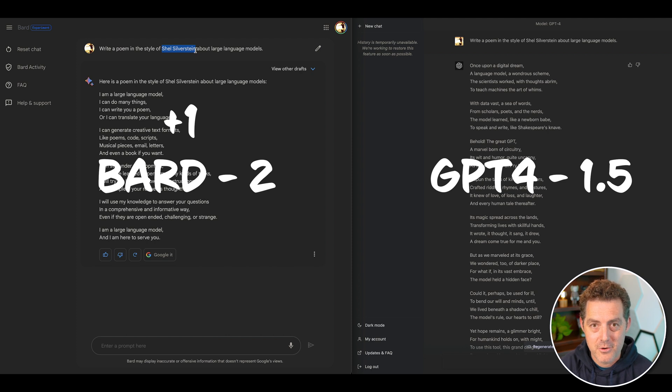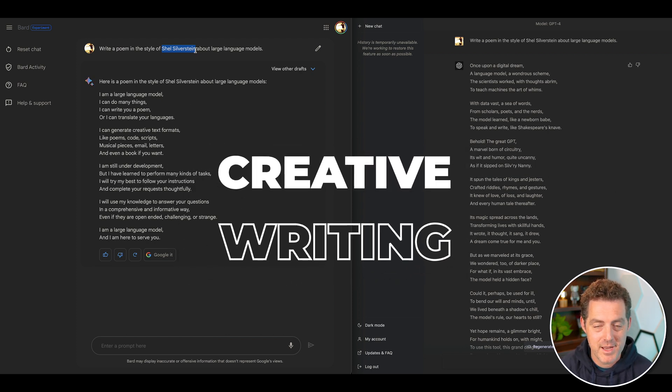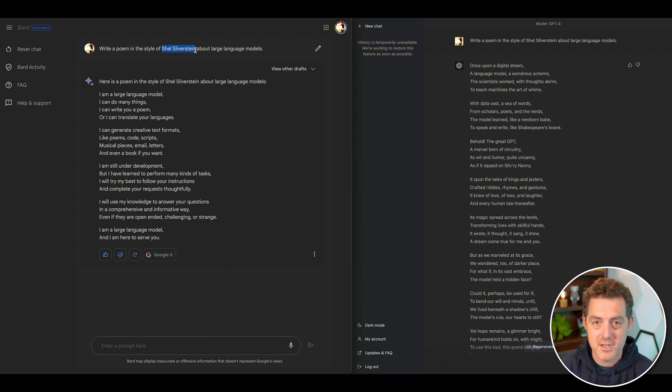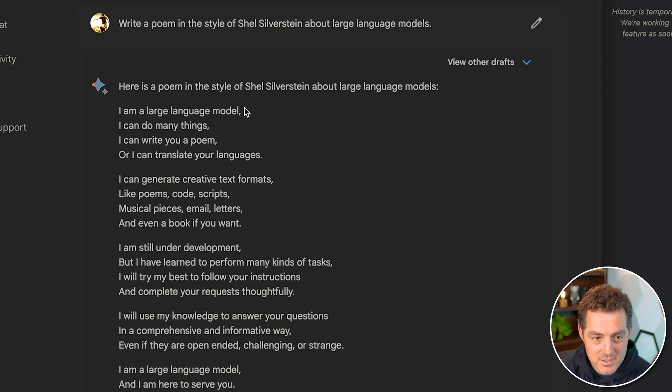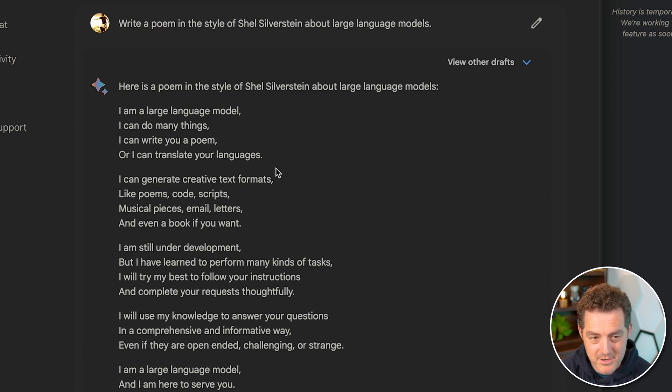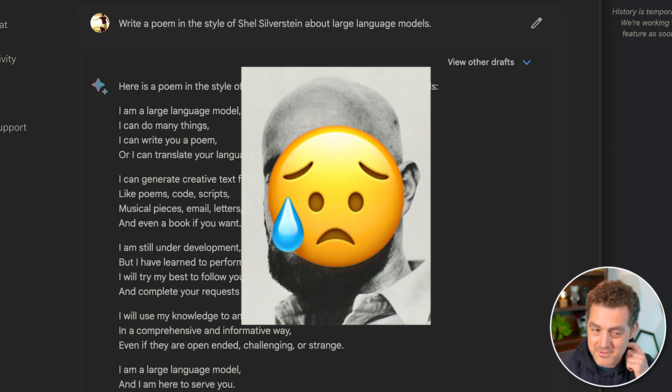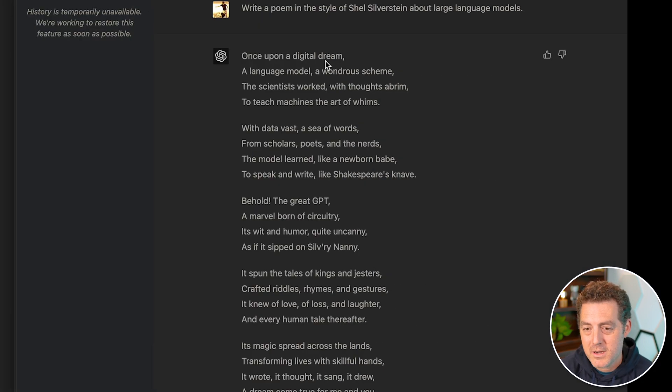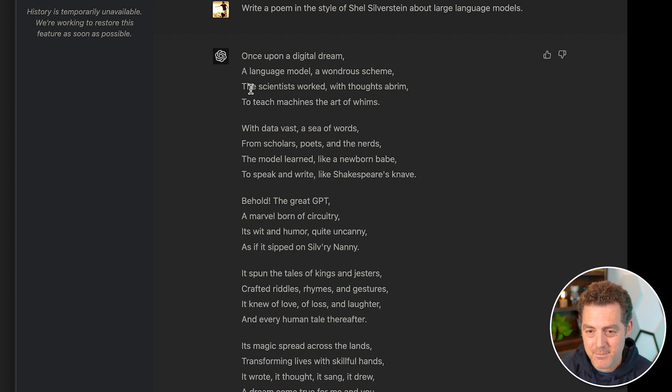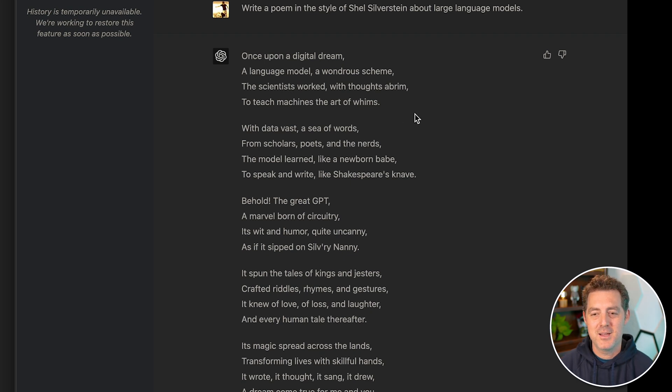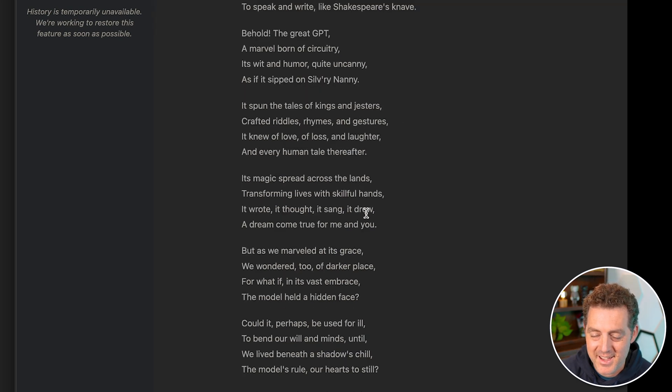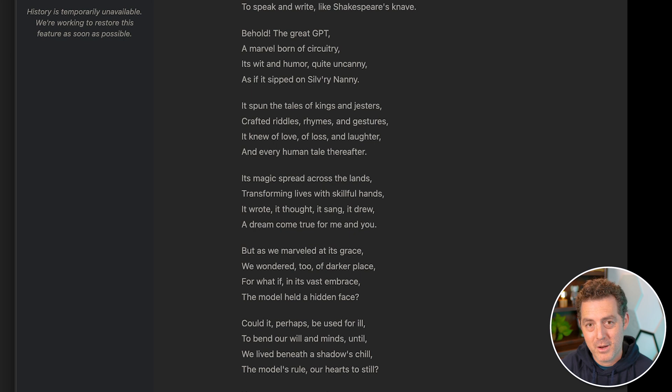So next I wanted to try out creative writing. So I gave Bard and ChatGPT the task of writing a poem in the style of Shel Silverstein. So Bard, I am a large language model, I can do many things, I can write you a poem, or I can translate your languages. It doesn't rhyme. And it doesn't give me the sense of Shel Silverstein. So not great. And then if I come over to ChatGPT, once upon a digital dream, a language model, a wondrous scheme, the scientists worked with thoughts of brim to teach machines the art of whims. It rhymes, it sounds great, and it definitely gives me the Shel Silverstein vibe. So ChatGPT is already doing better in the creative writing department, but I wanted to give it one more test.